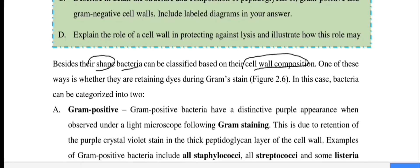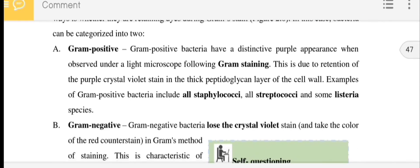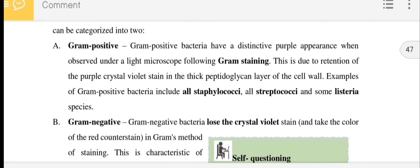One of the ways bacteria are distinguished is by doing the gram stain. The gram stain uses a primary color and then a counterstain to differentiate bacteria into gram-positive and gram-negative categories.